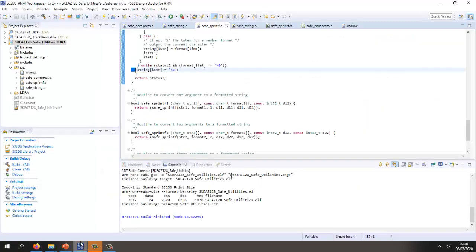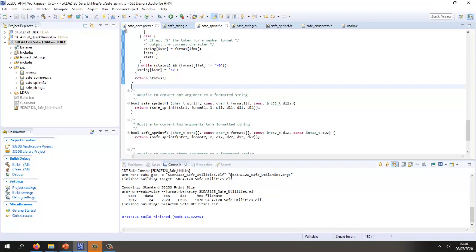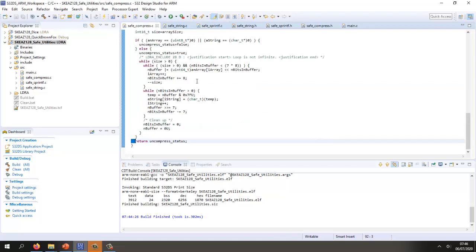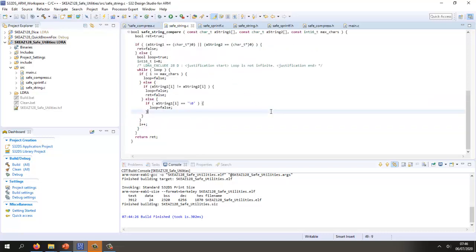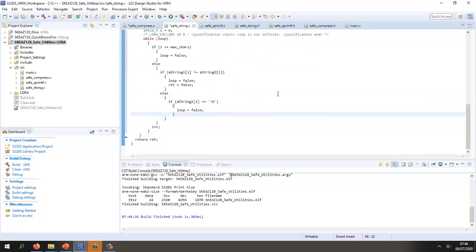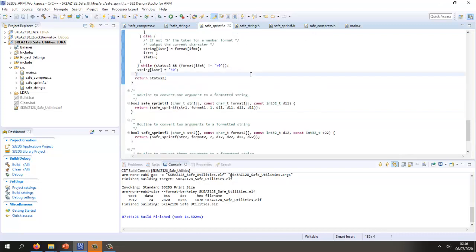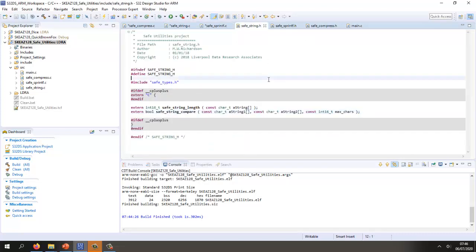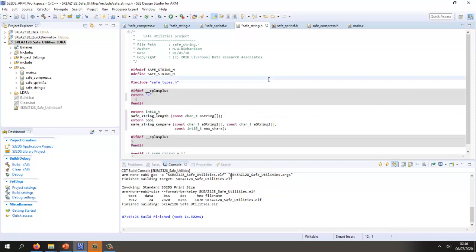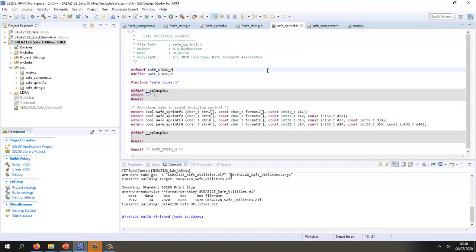Going back into the S32 Design Studio. If I select the first file and format it using Control Shift F, we can see this is going to hopefully resolve quite a few violations. As we can see, this is laying out the code slightly differently. I can also do this to the header files as well.